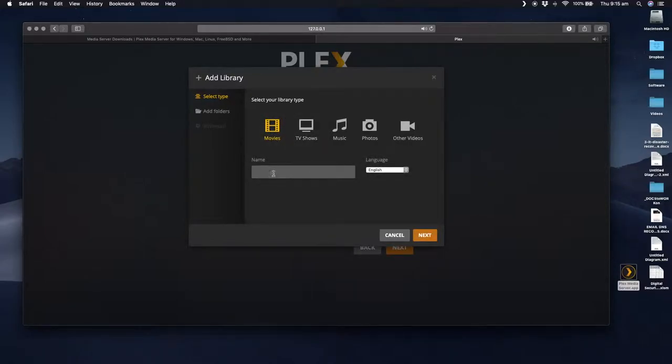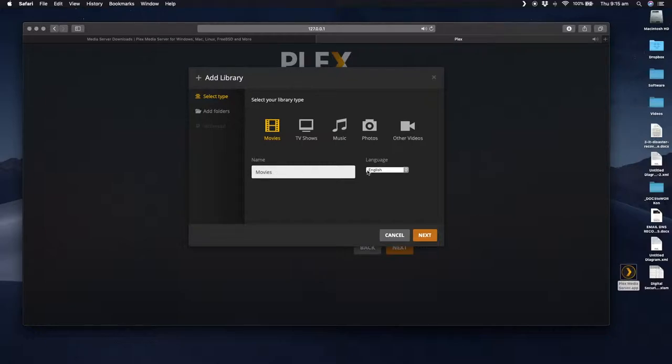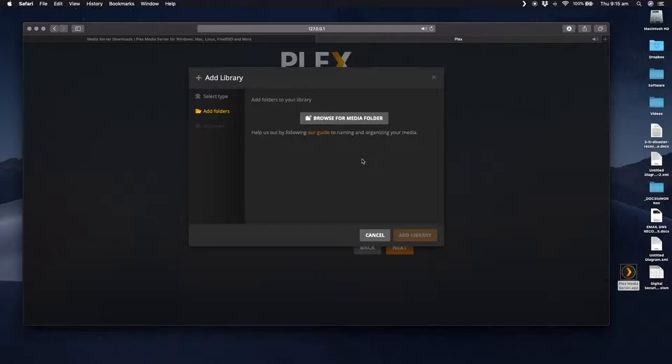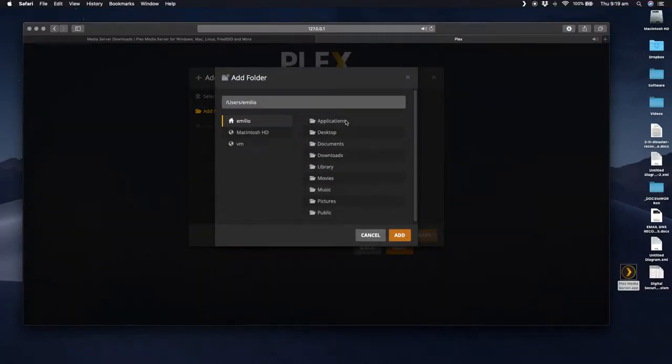So I've got a whole bunch of movies on my computer. So I'm going to create a movies library. I'm going to call it movies. I can call this whatever I want. But because it's got movies in it, I'm going to call it movies. Leave the language as default. Next. And now I'm going to browse where my media is located. So you need to now go to the folder where you have these movies. Browse for media.